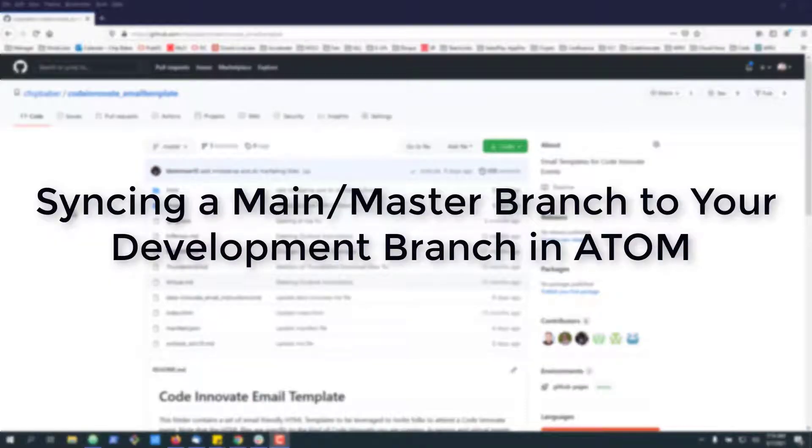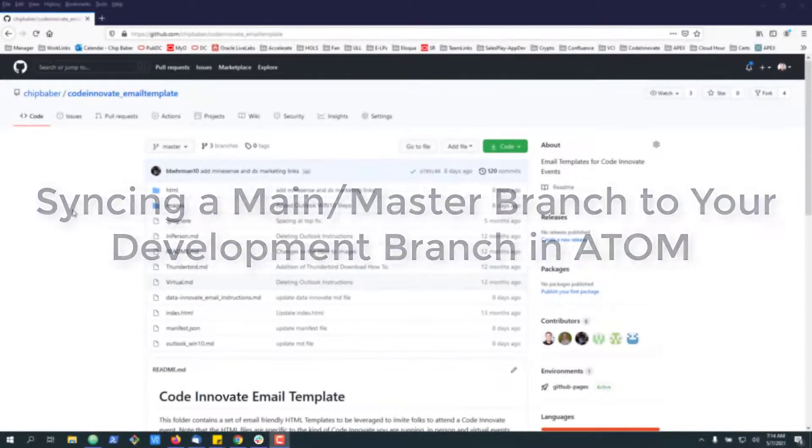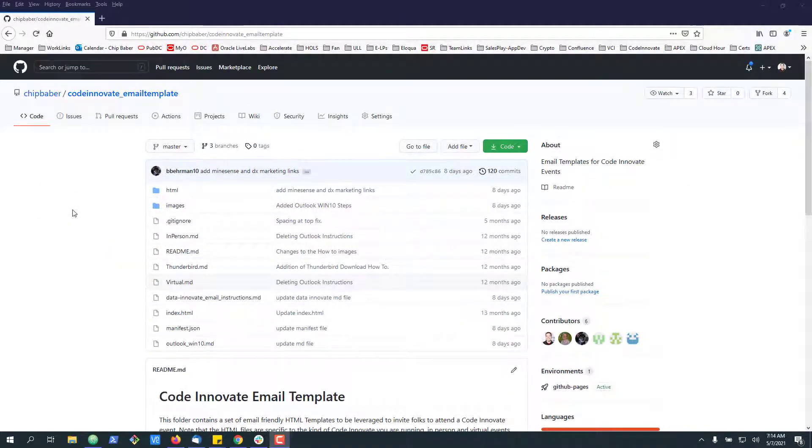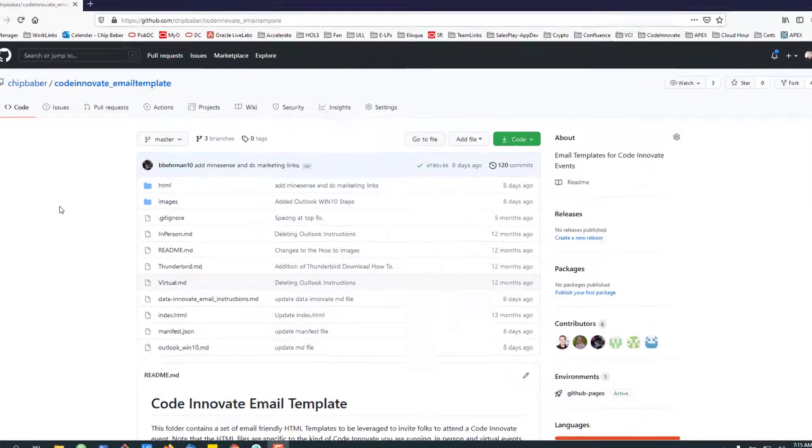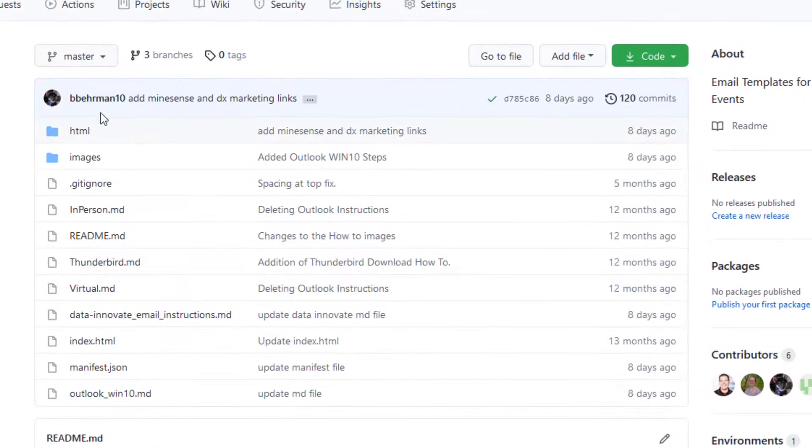All right, in today's video, we're going to take a look at how to use Atom, how to quickly sync the main, or if you've got an older repo, the master, to your development branch each day. Most folks know how to do this on the command line, but if you use Atom, it's just a few quick clicks to knock it out.